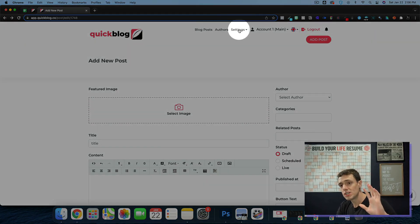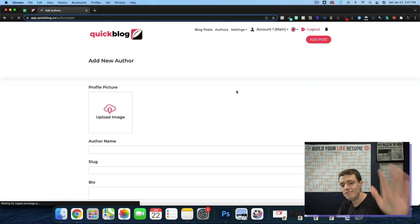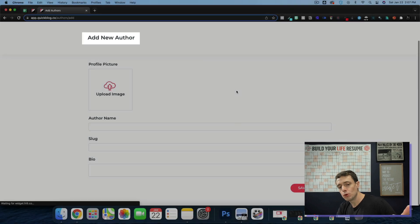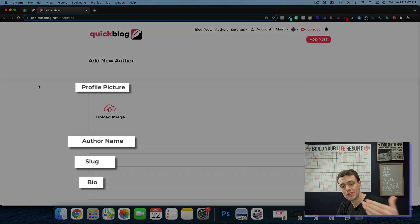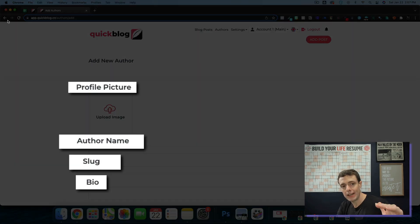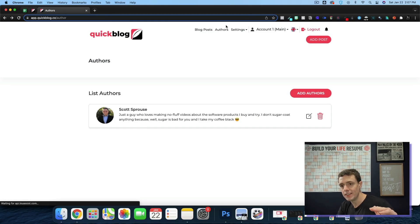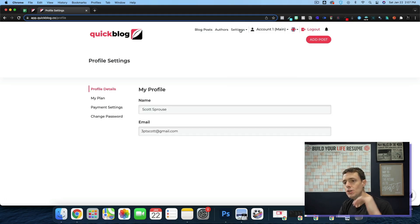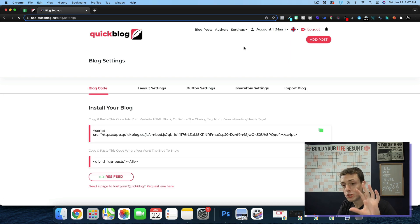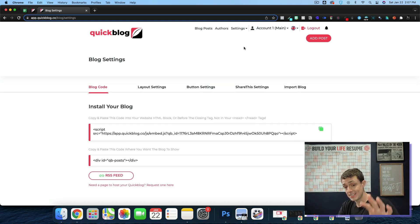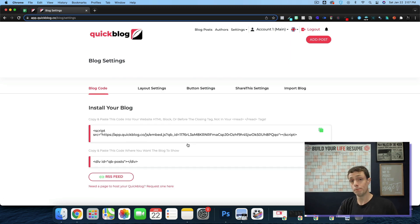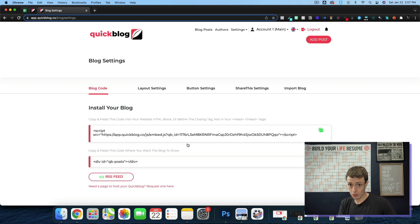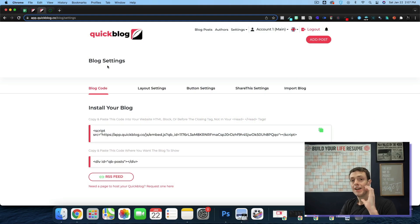So let's come up here to the top. You do have the ability to add multiple authors with a slug and a bio, all of those great things. And you have your settings where you can come in, do your profile. You can do the blog settings. This is going to be the most important part when you first set up QuickBlog, and then you never have to worry about it again.